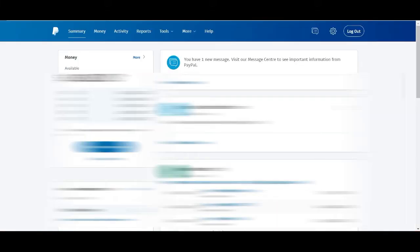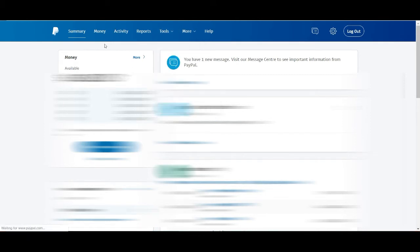First of all, you want to come here to your PayPal dashboard. Log into your PayPal dashboard on this top. And first thing you want to do is come into tools and come into all tools.